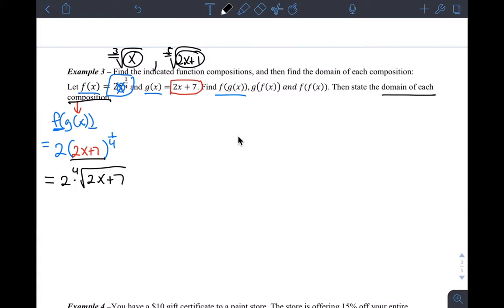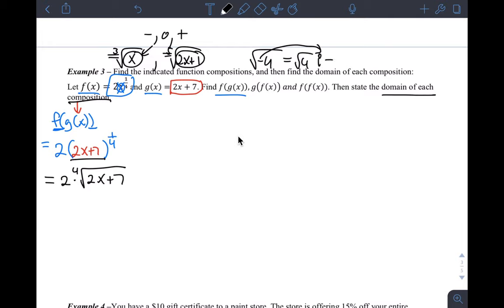Anything is okay for an odd root. I can plug in negative numbers, I can plug in zero, I can plug in positive numbers. Nothing is a real problem for an odd root. But even roots are not like that. We know that the square root of negative 4 becomes imaginary — the negative gets pulled out as an i, giving us 2i. When we're talking about domain in this chapter, we're talking about what x values can be substituted into the function, and we're talking about real numbers.